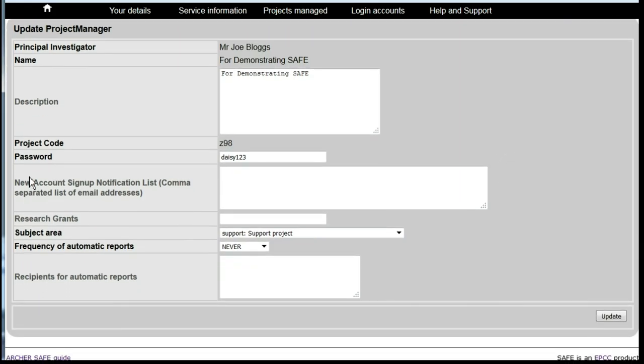You'll see there's a box here labeled New Account Sign-up Notification. By default, notifications of new sign-ups are sent to the project PI.